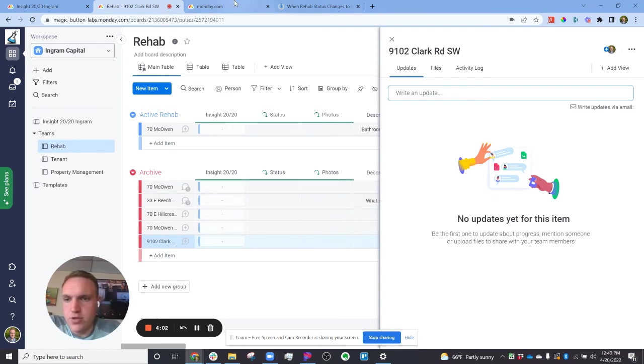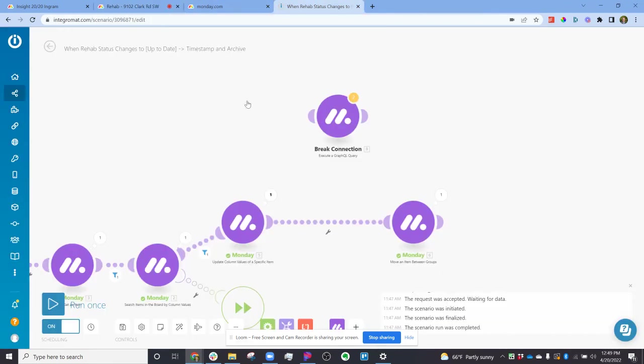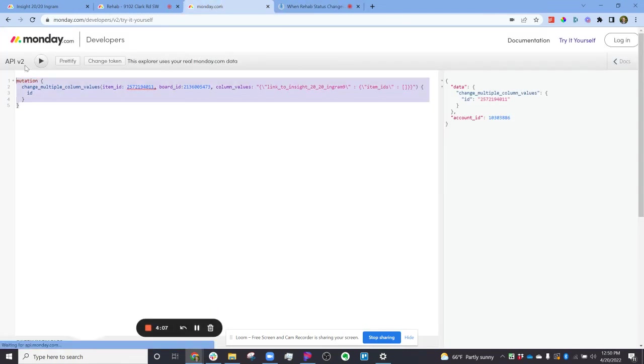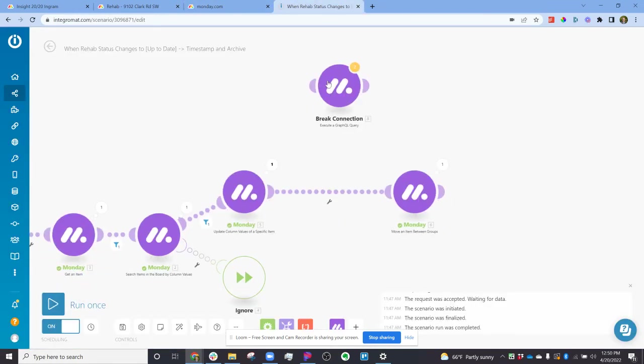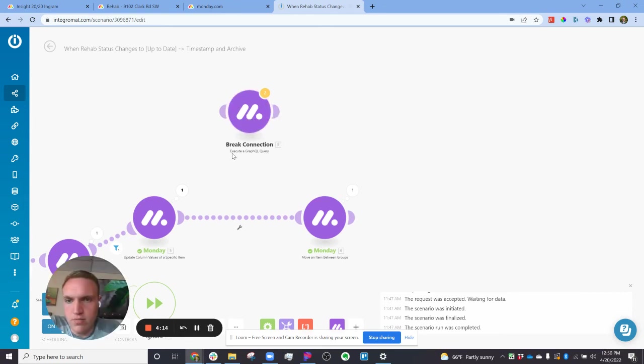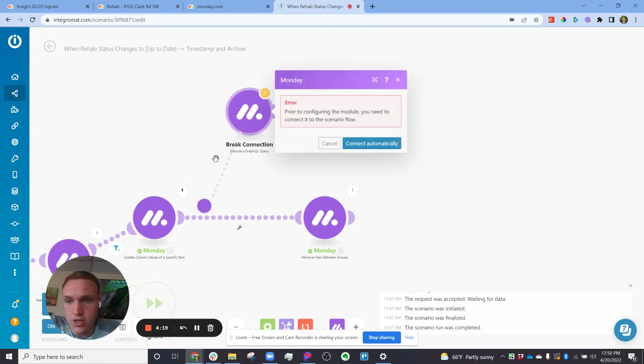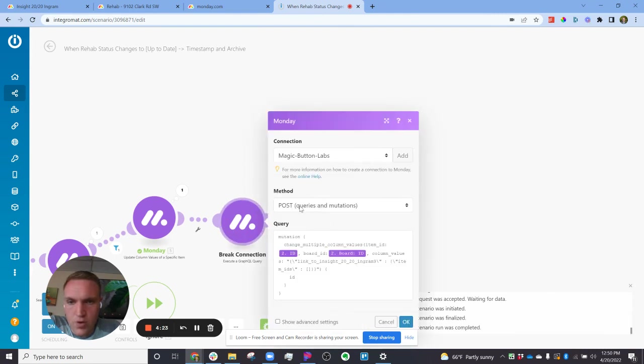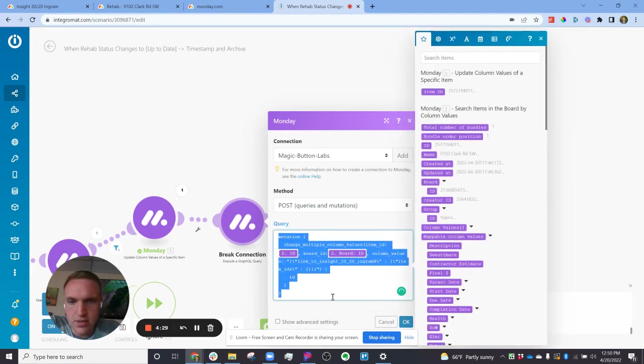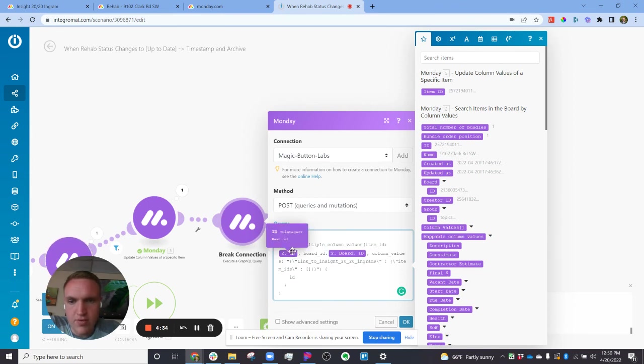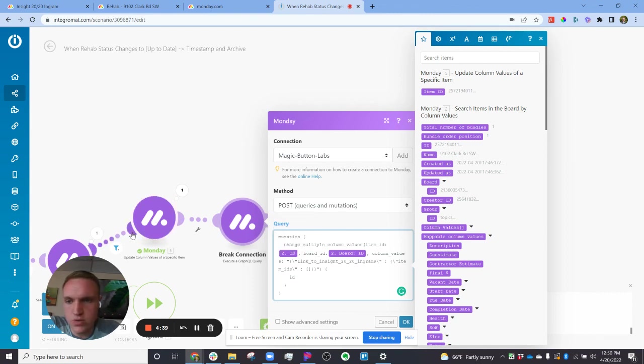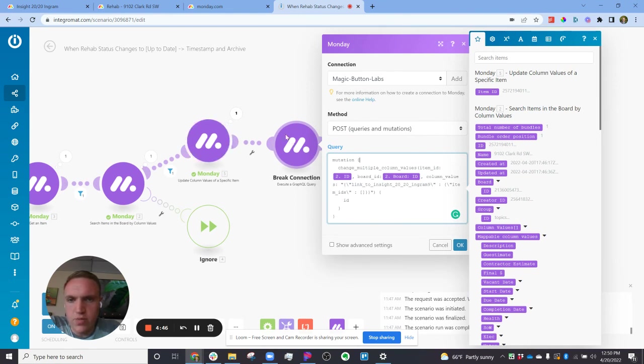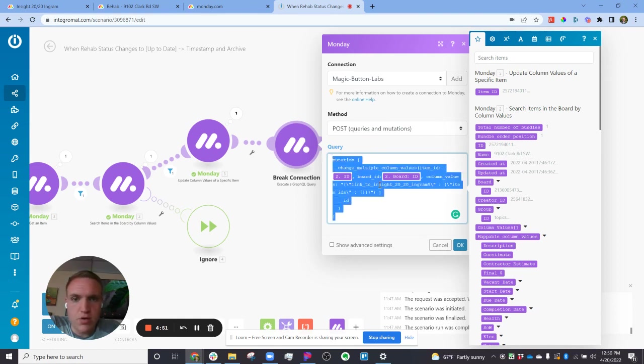And then to actually add this and do some Integromat to get it running, you can copy this code right here. And then in Integromat, there is a module here called execute graph query. And in there, in that query, you can set the method to a post or sending information across. And then you can paste your code in here. And then when it comes to the item ID and the board ID, you can have it populate values from the rest of your modules, so you can have it automatically do that. So this is just a roundabout way if the normal module to update the columns doesn't work, you can manually make it with the custom code here.